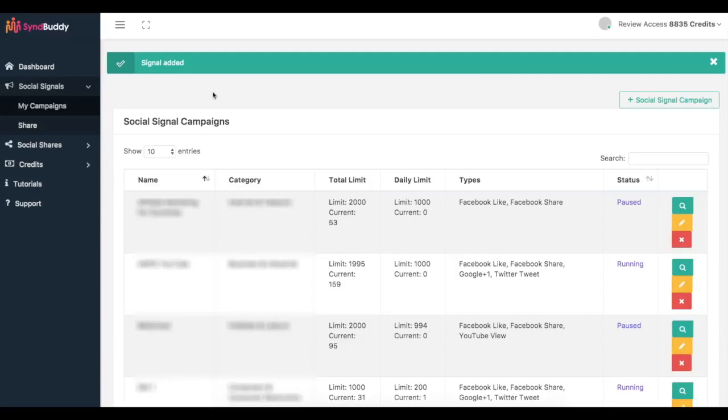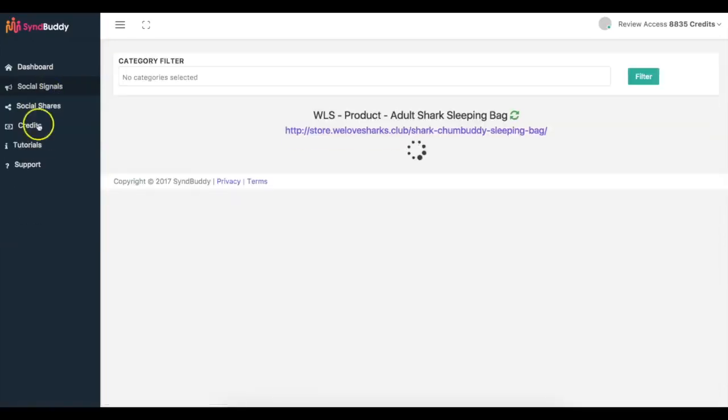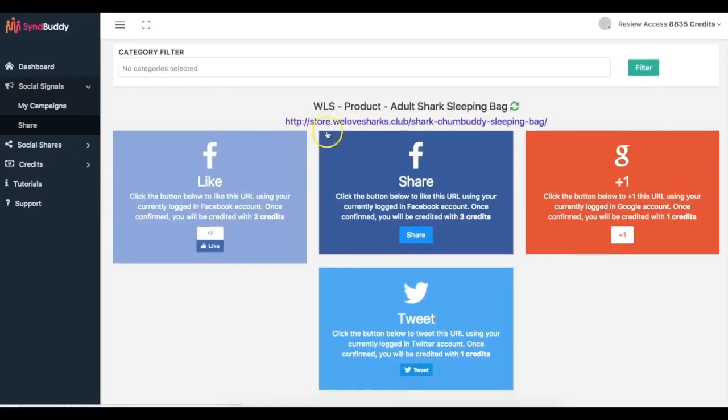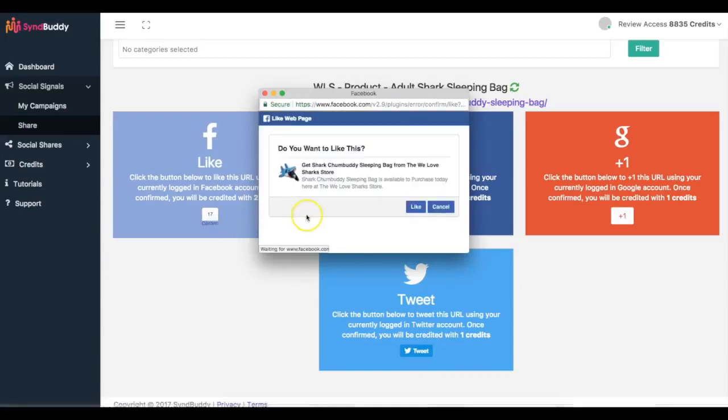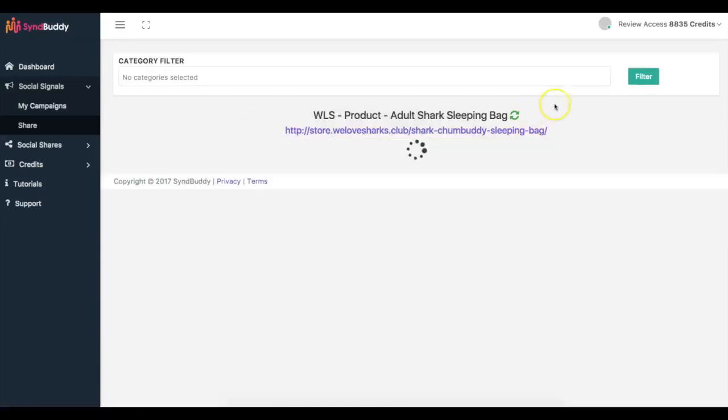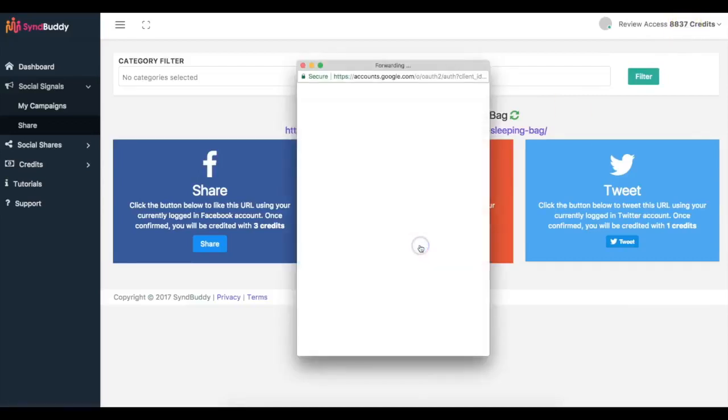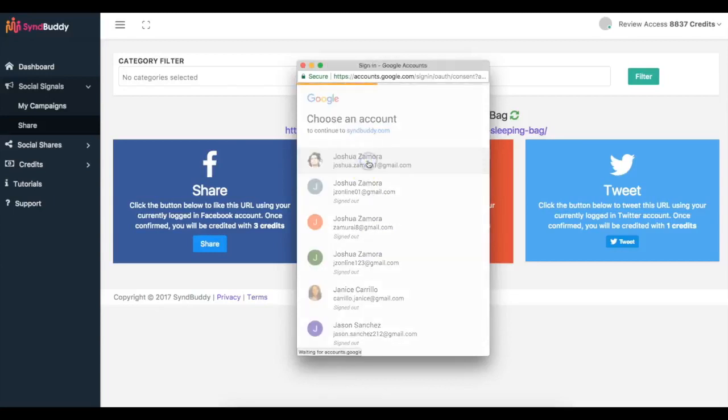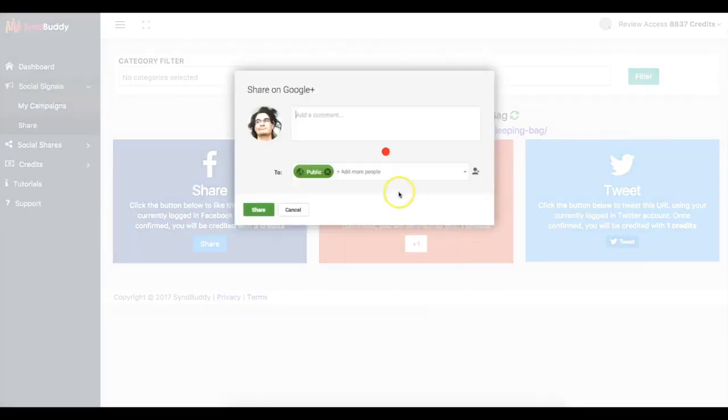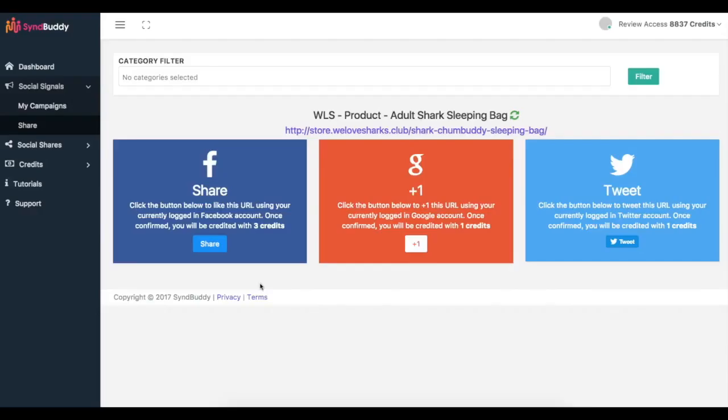That's part one of Simbuddy. Part two is getting social shares. And let's say also, let me before I go there, I can come in here and share other people's content as well to earn credits. And you can see it's very simple. I just click like, click confirm, click like here, and now you'll see that my credits are gonna go up.